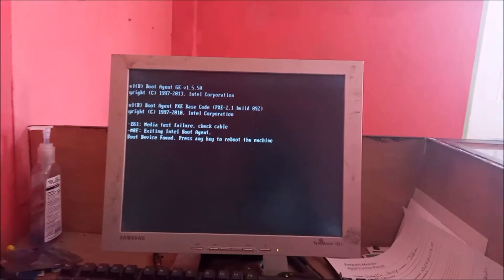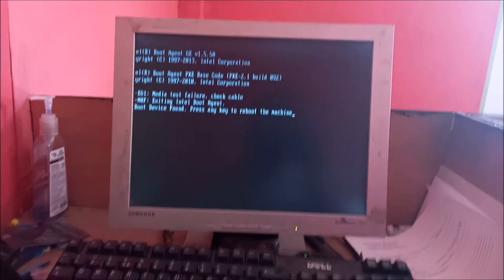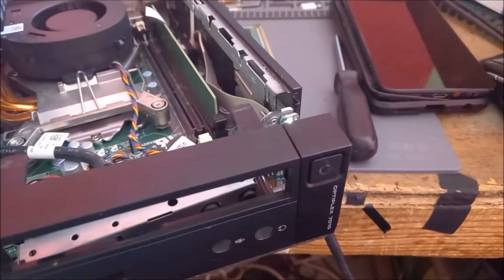So guys, the computer is on. I just want to show you guys, the computer is on.